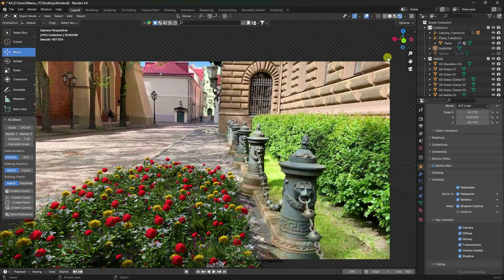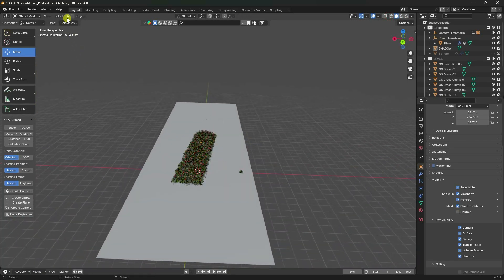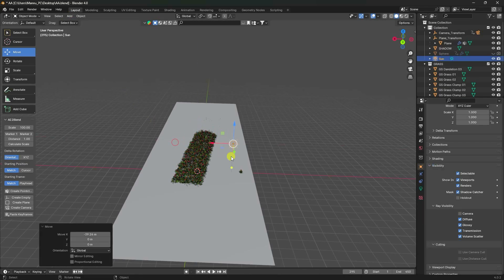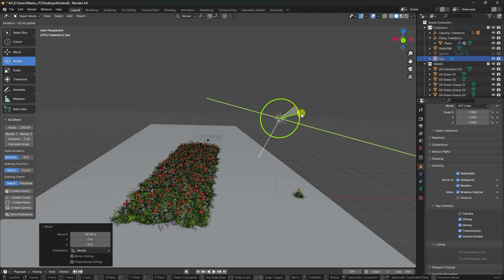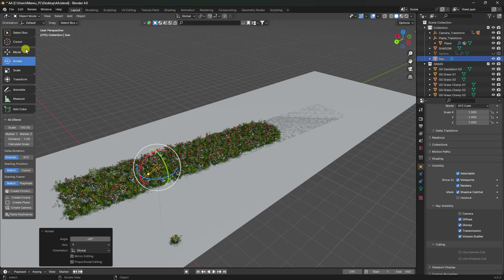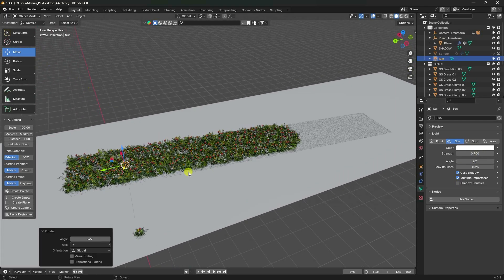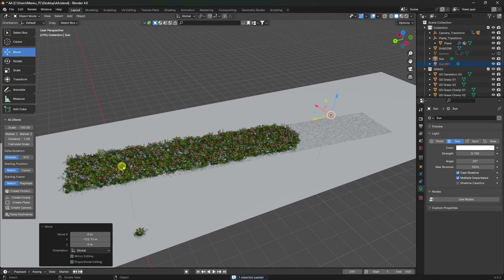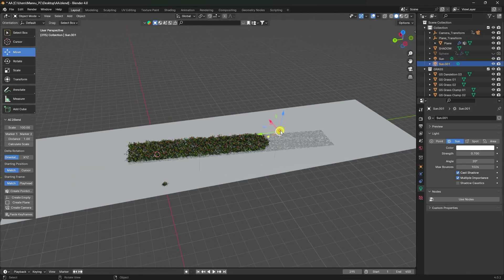Now I'll apply lighting — a simple sunlight. Rotate the sunlight. Select the sunlight, set strength to 0.7 and angle to 20. Duplicate it with Ctrl+C and Ctrl+V and place it here. That's my simple lighting.